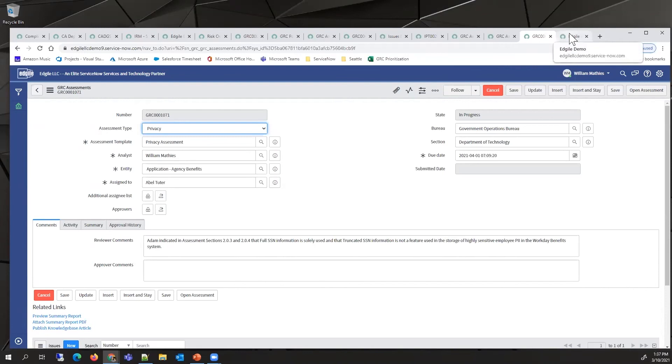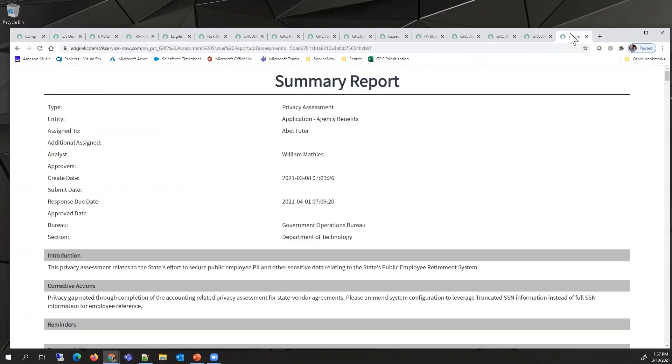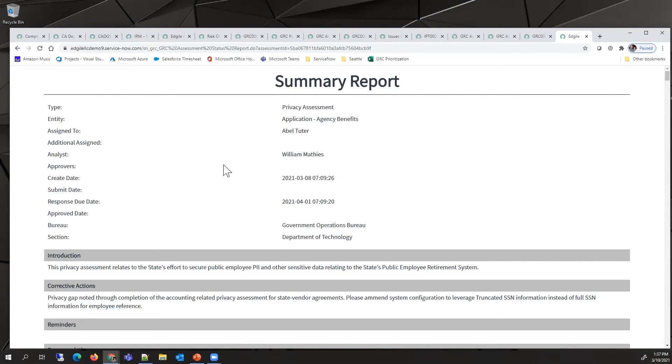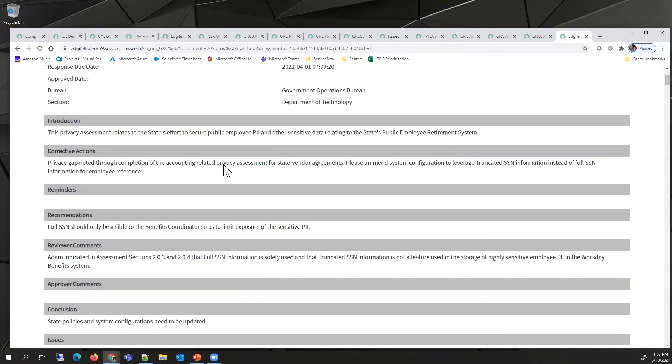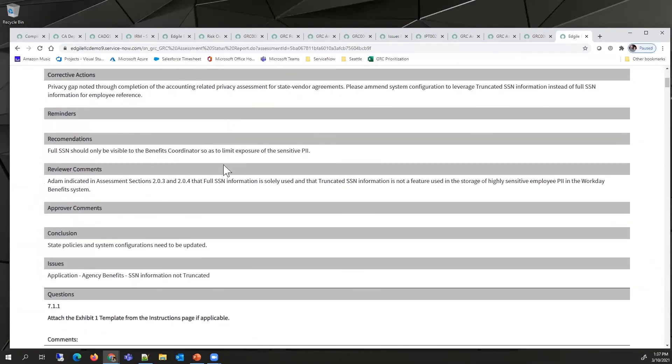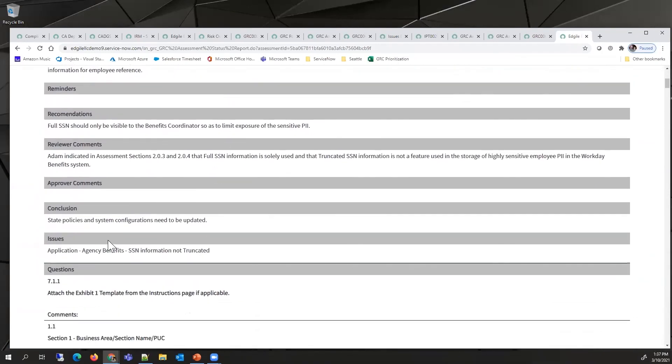Part of the end result of the assessment would be a report. This report shows all of the information gathered in these assessments, including the comments that have been made and the issues that were added.